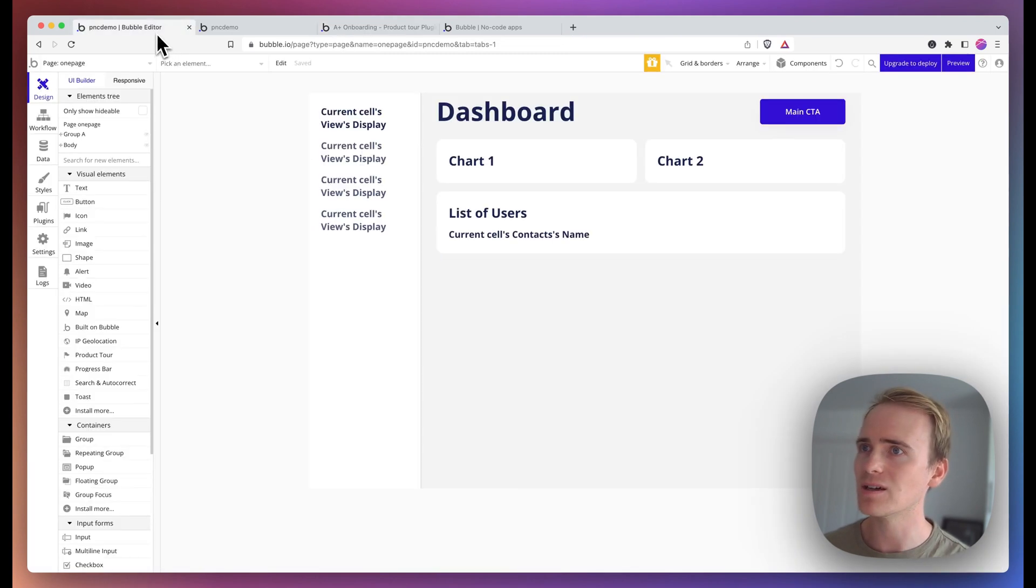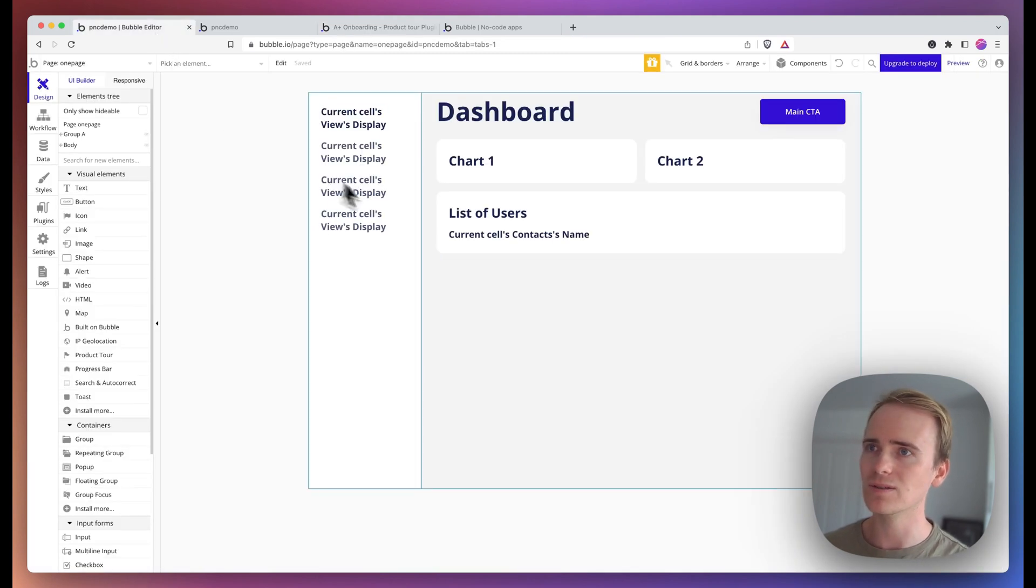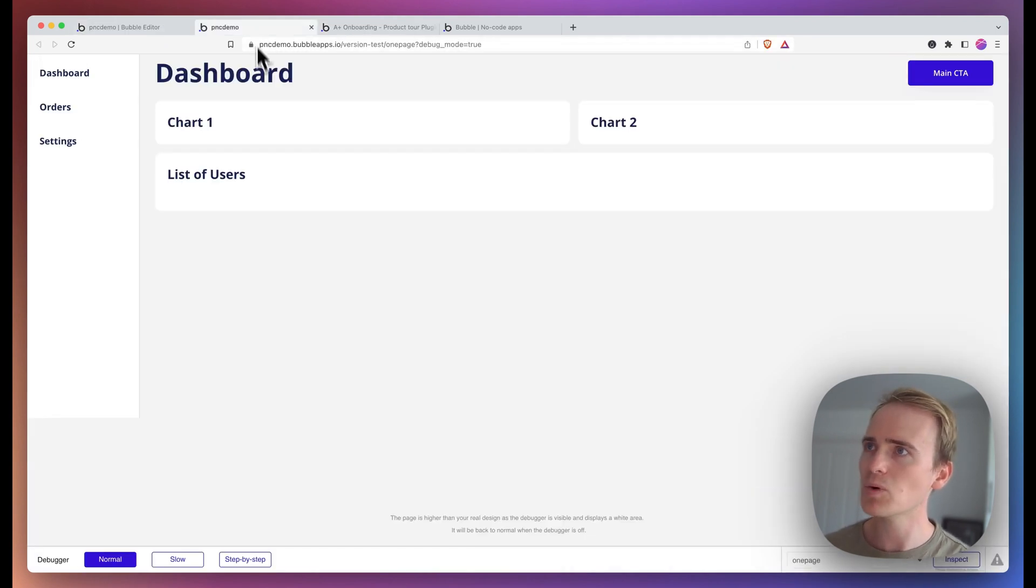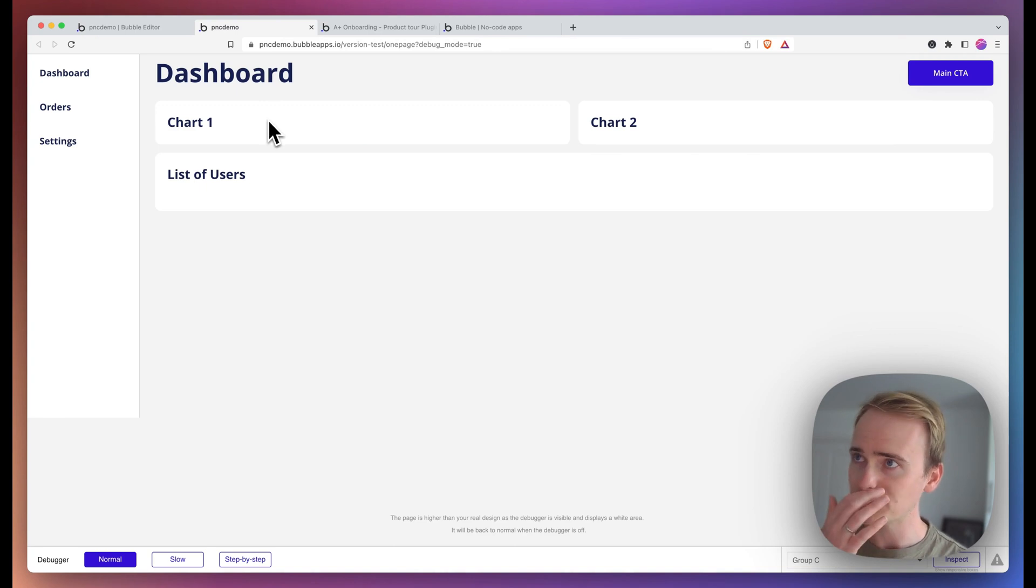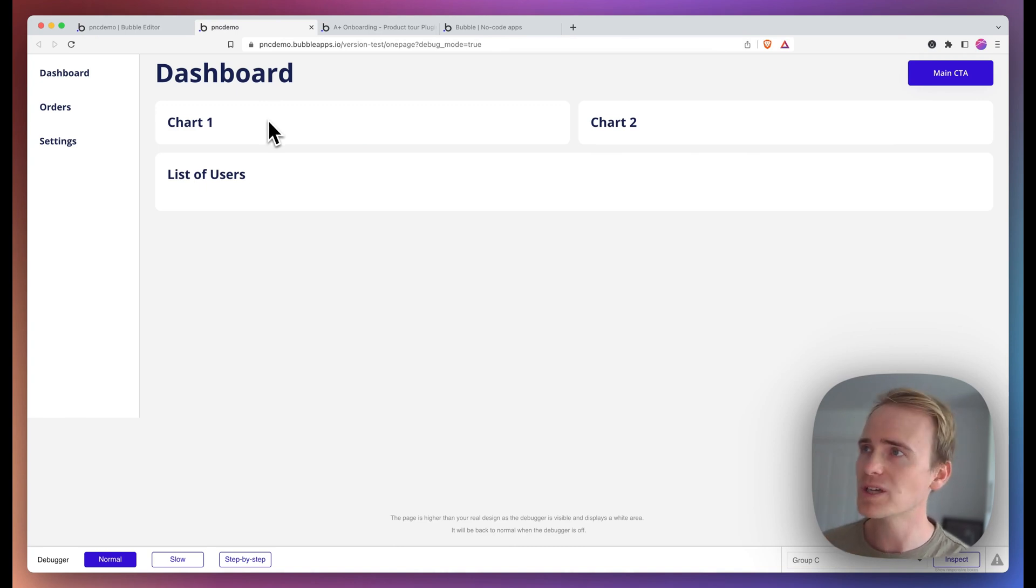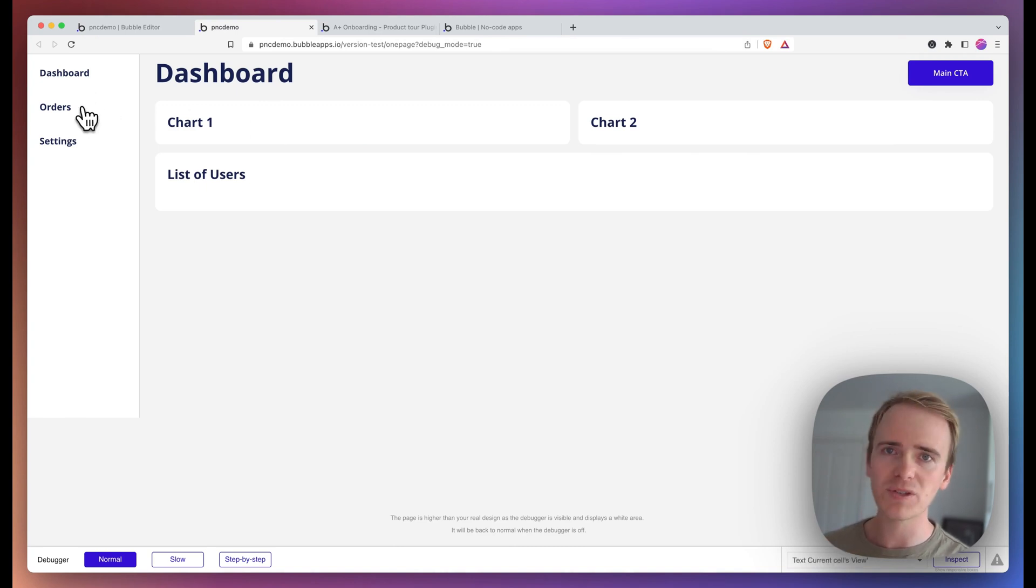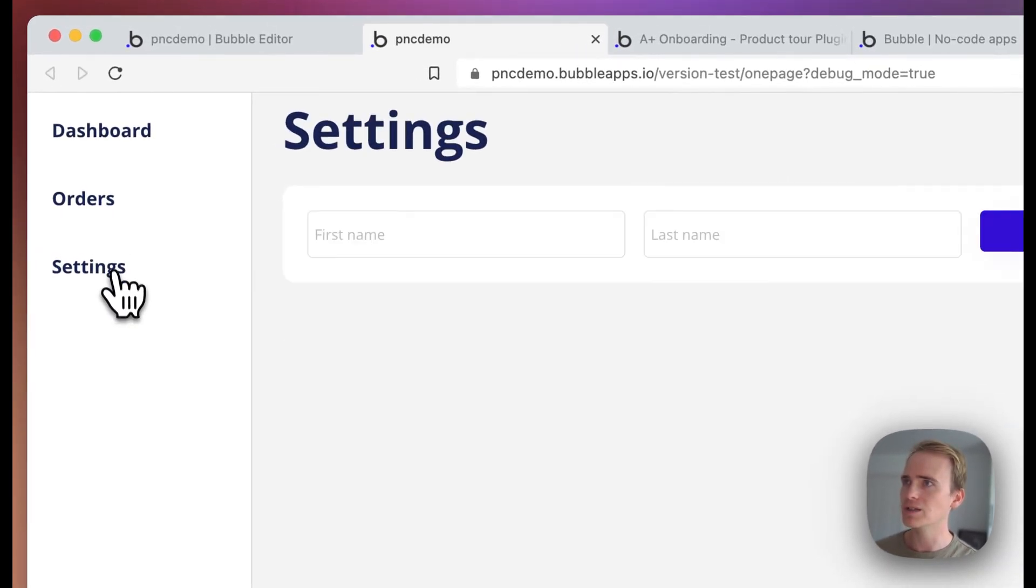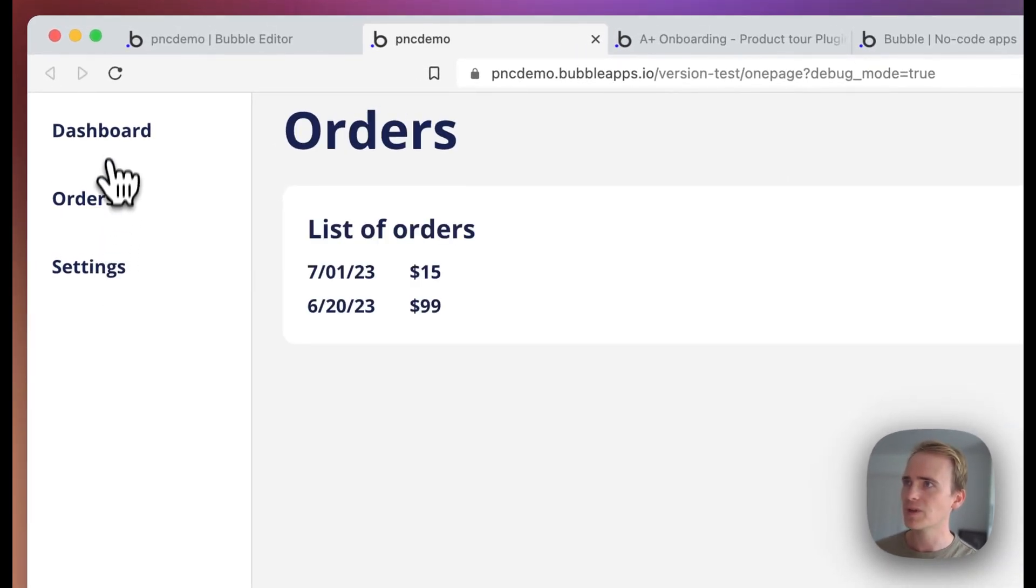So let's dive right into the demo. I've got a simple SaaS dashboard here which uses an option set and custom state to cycle through different views.